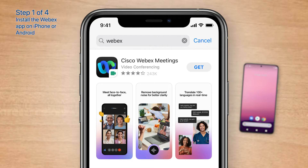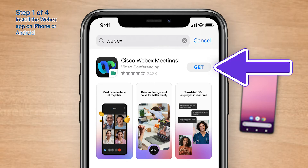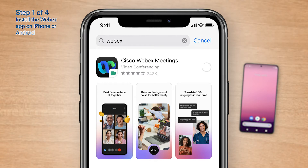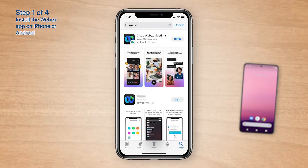If you see Get beside Cisco WebEx Meetings, tap Get to download the app. If you're asked for your Apple ID or password, enter it to download the app. Once you see Open beside Cisco WebEx Meetings, the app is successfully installed on your iPhone.